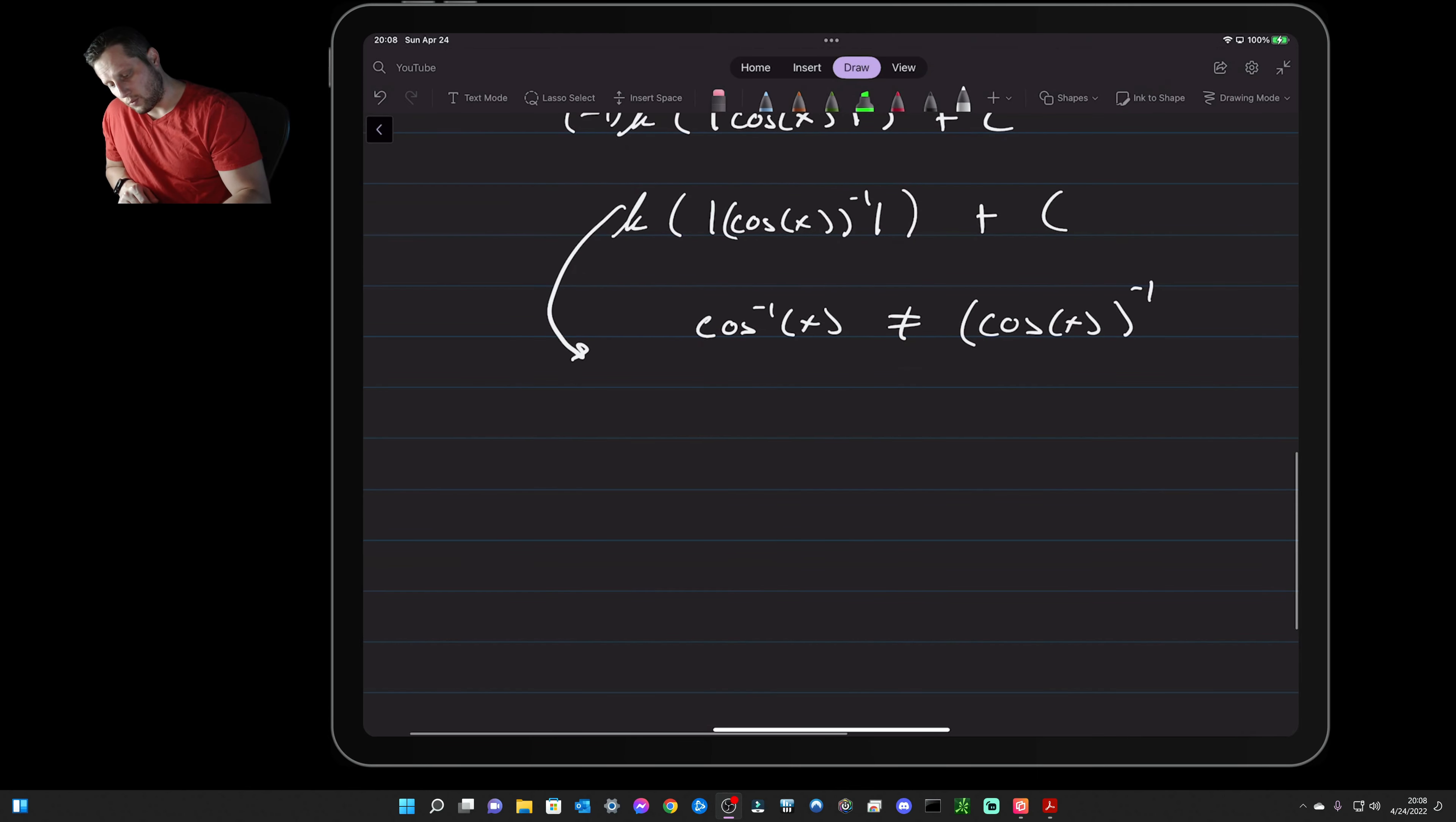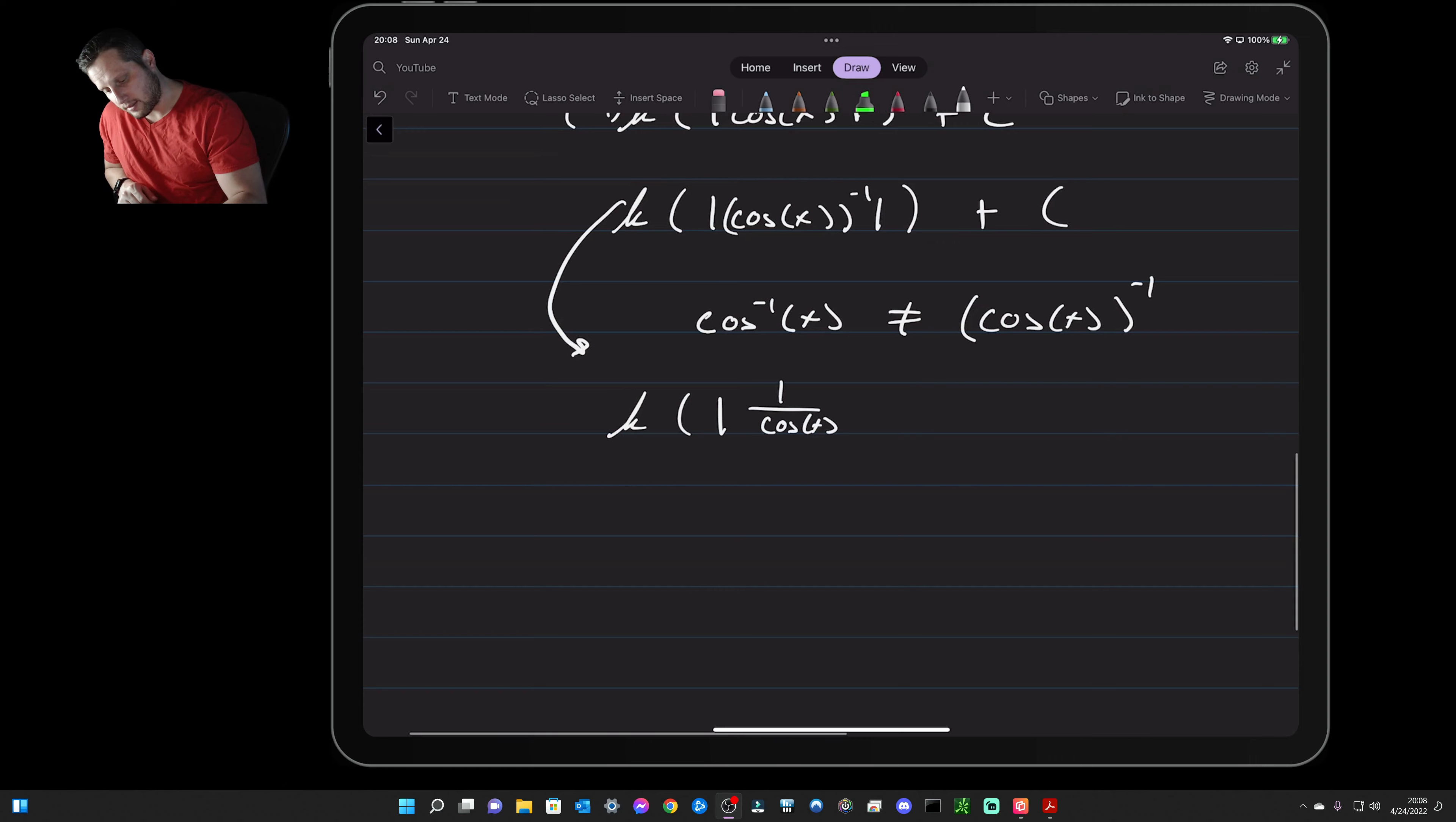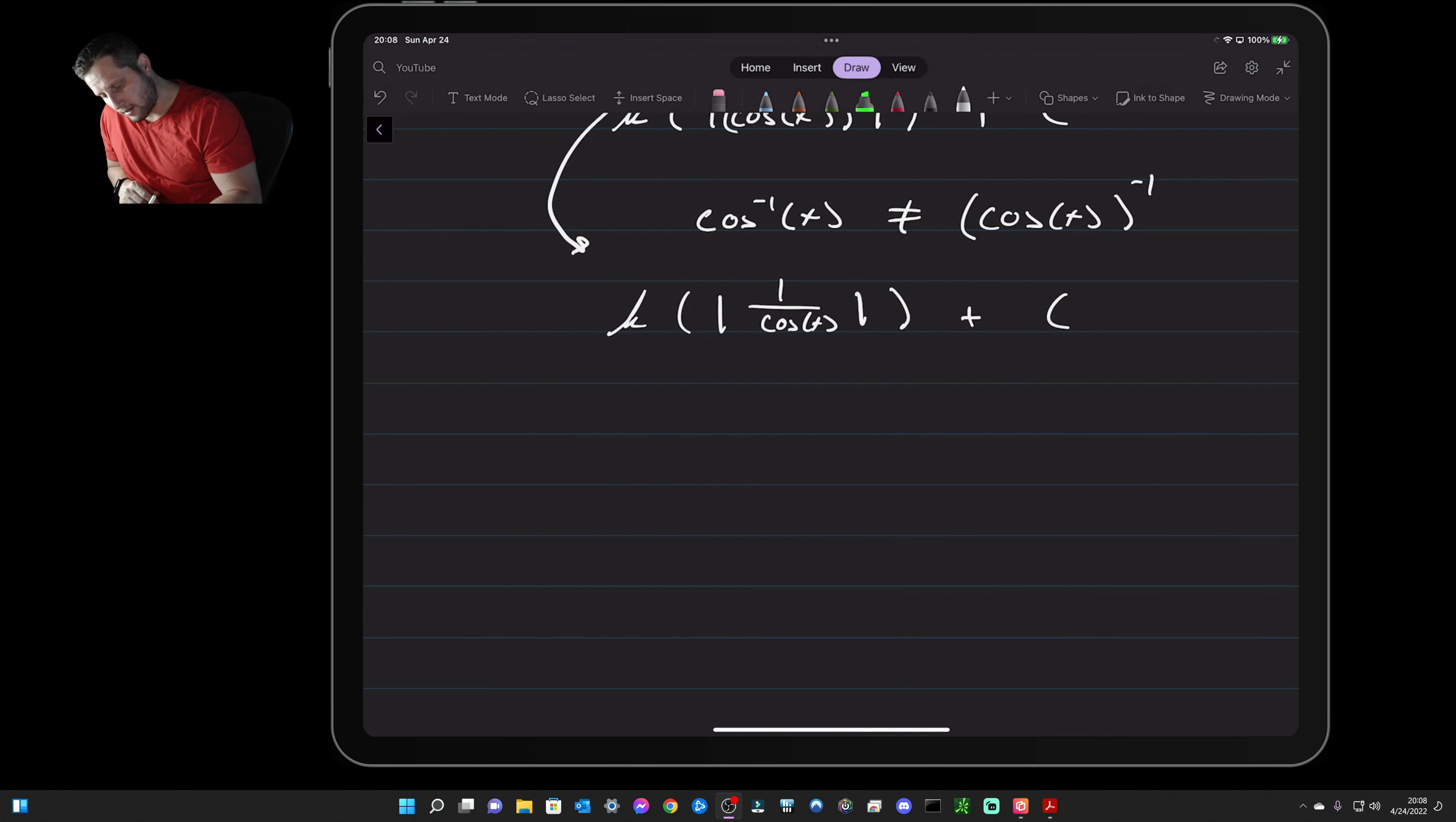When we move this in, we end up with the natural log of the absolute value of one over cosine x plus C. And then one over cosine is just secant.